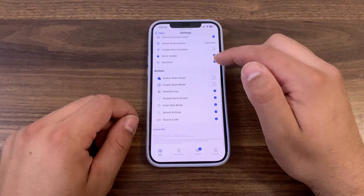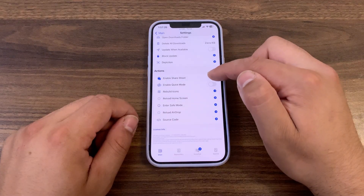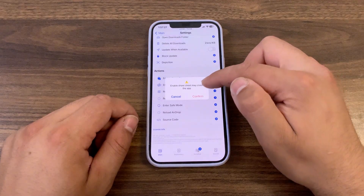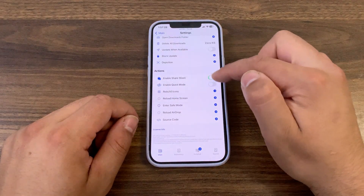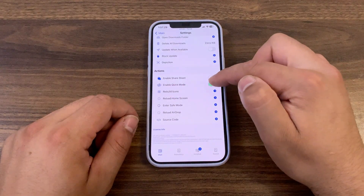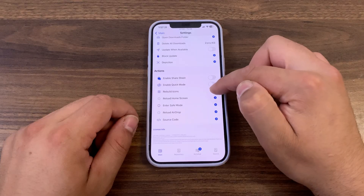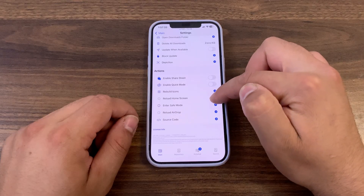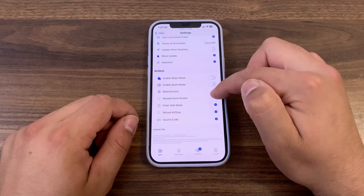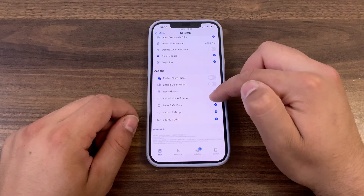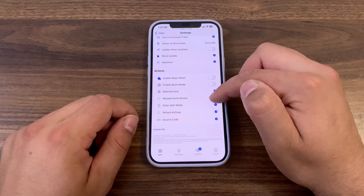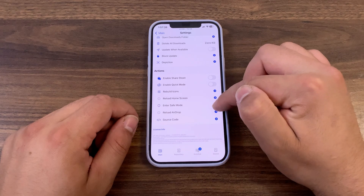And finally, in actions here, you can enable share sheet, enable quick mode, rebuild icons, reload home screen — which is respring — enter safe mode, and reload AirDrop.